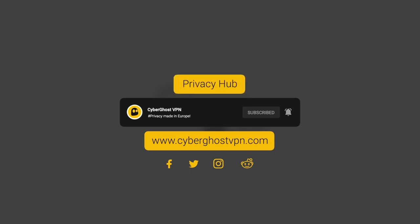Or hop on over to the Privacy Hub, our educational initiative, to learn more about the world of cybersecurity.